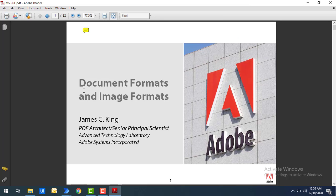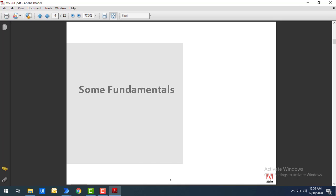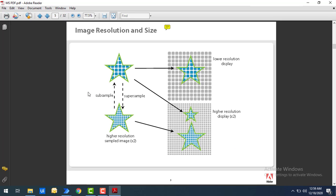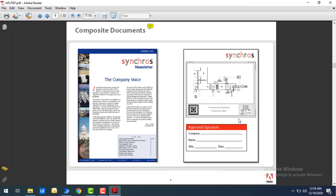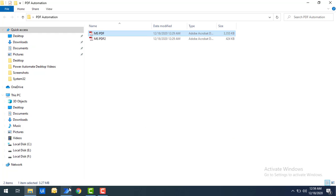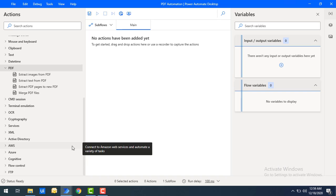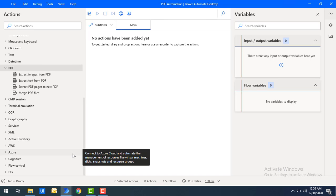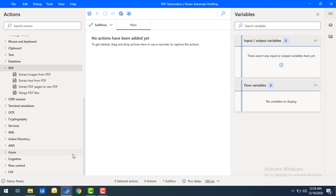If you see in the PDF one that we are having some images then you can see some of the text also that you can see over here. By using these PDF files what we are going to do? We are going to extract the images as well as we are going to extract the text from the PDF files.